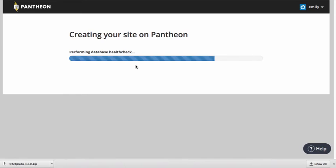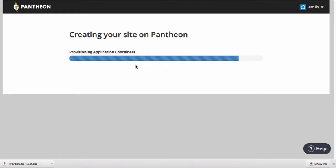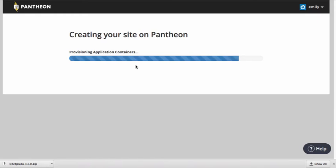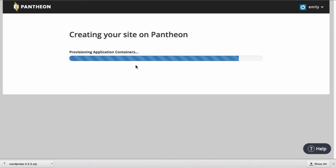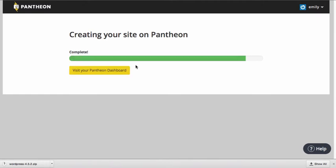If you do choose to use Pantheon, you don't have to go through that process. But this is unique to Pantheon and it's because they specialize in hosting WordPress and Drupal websites. So just keep that in mind when you're deciding on which option you want to choose. You may actually want to do both methods just so you learn how to do it in both ways.